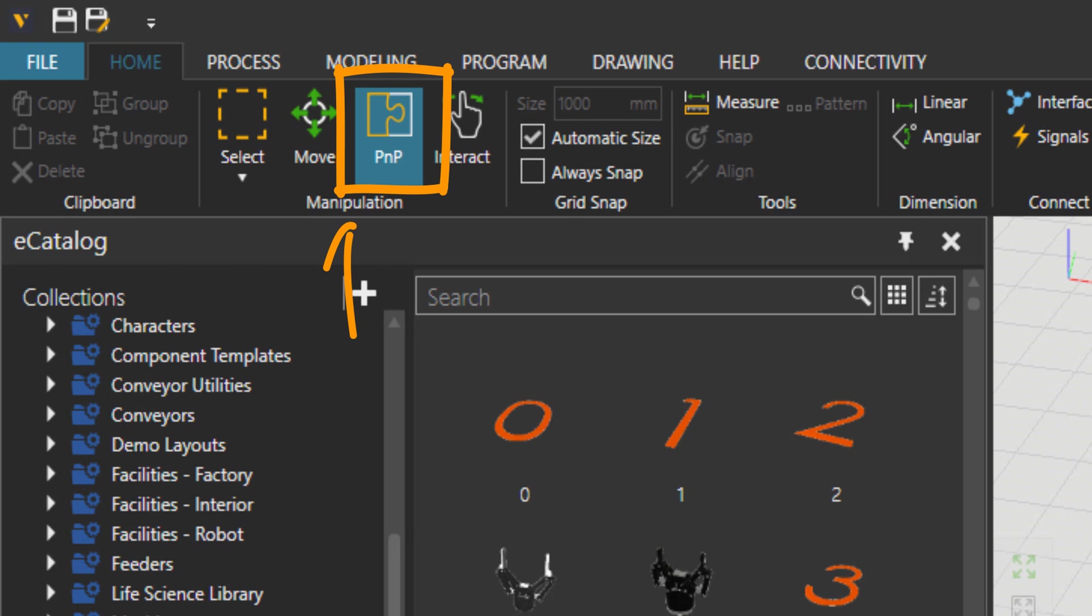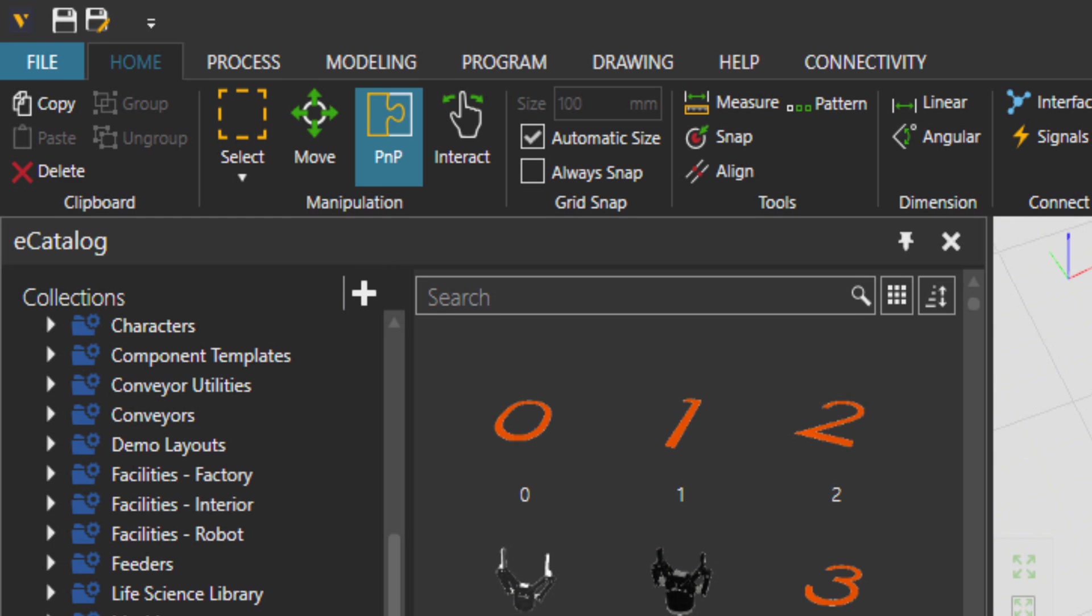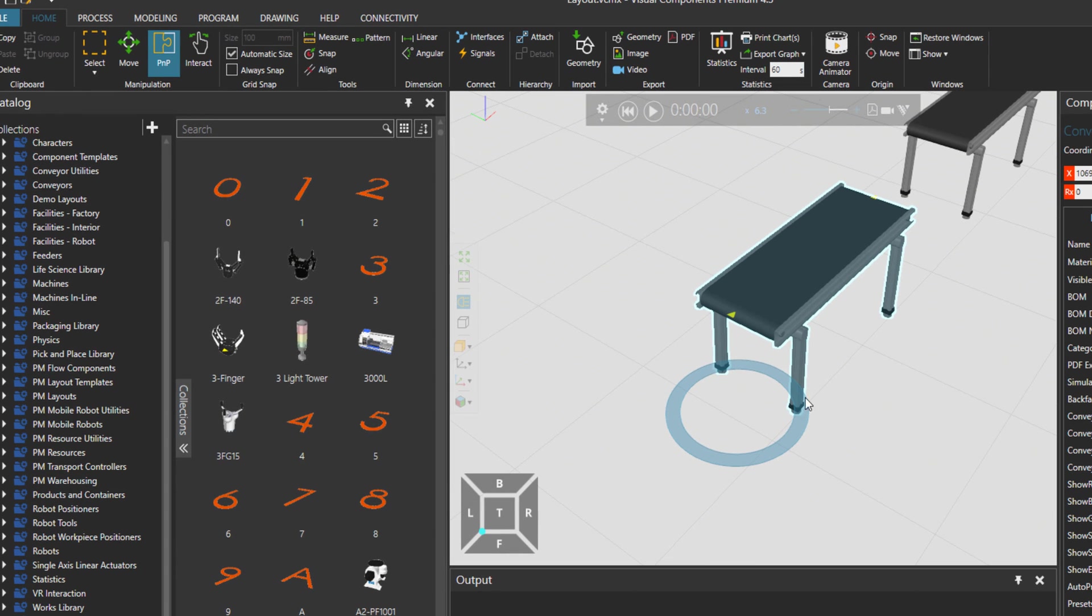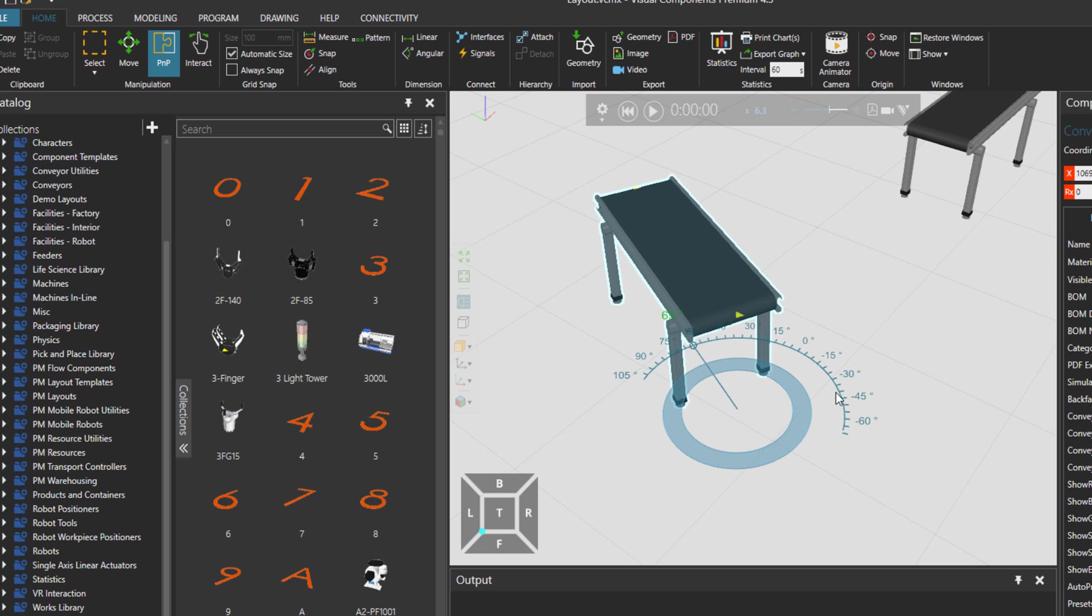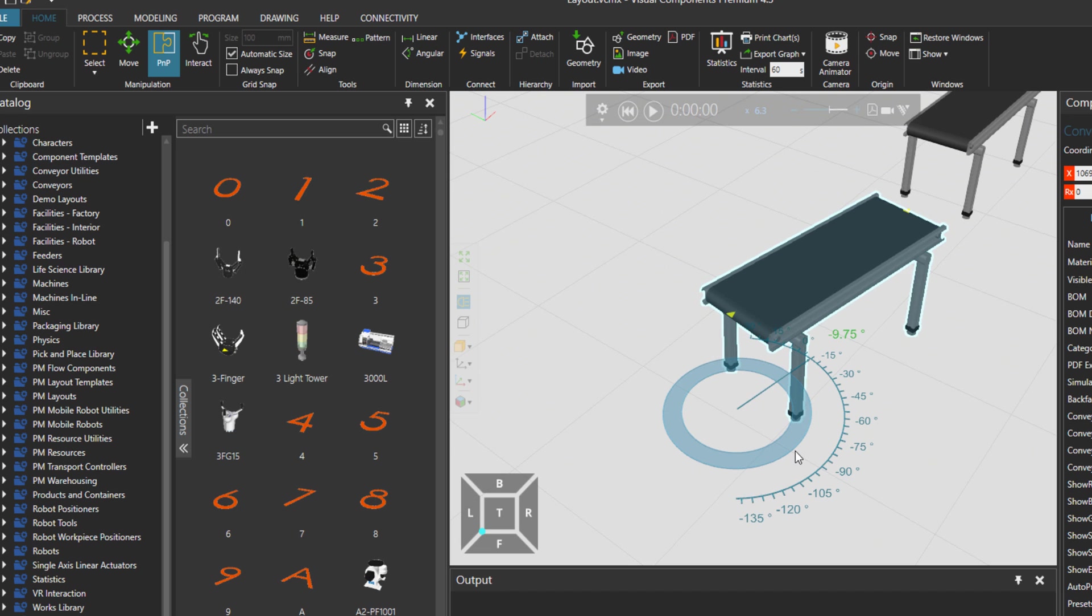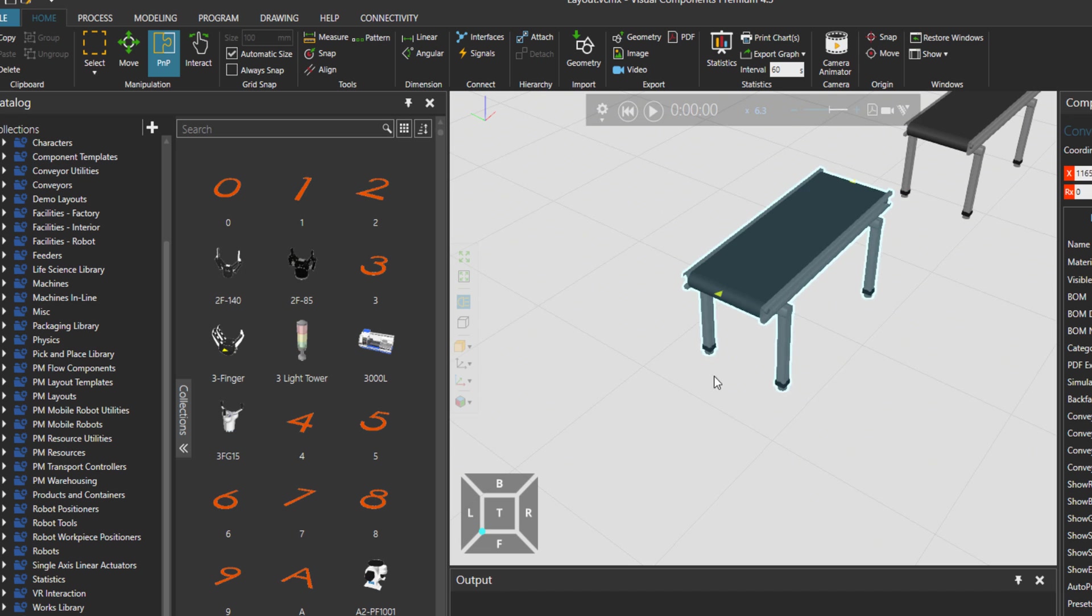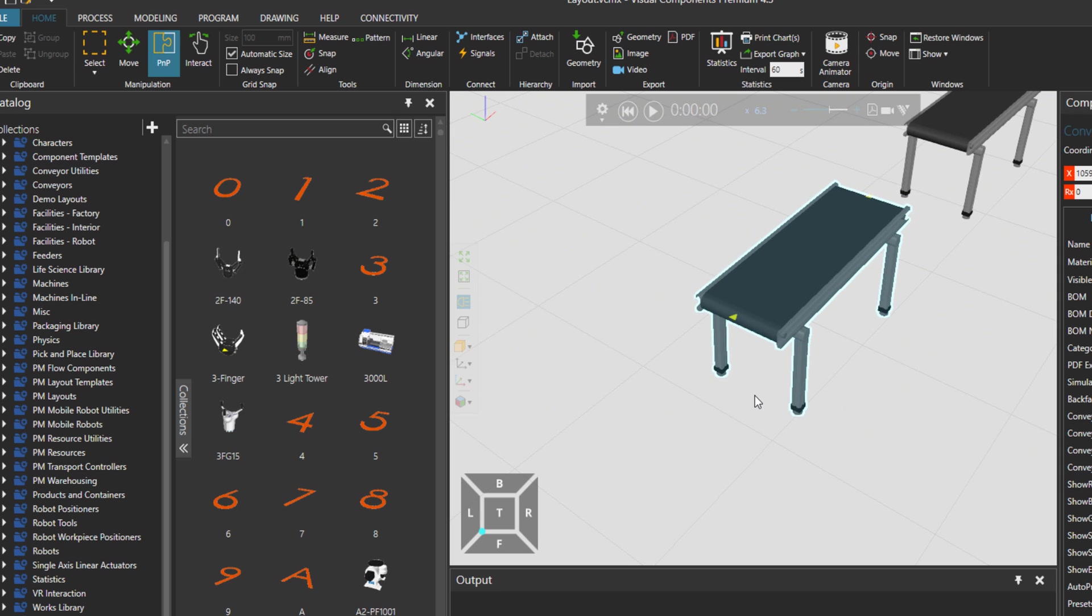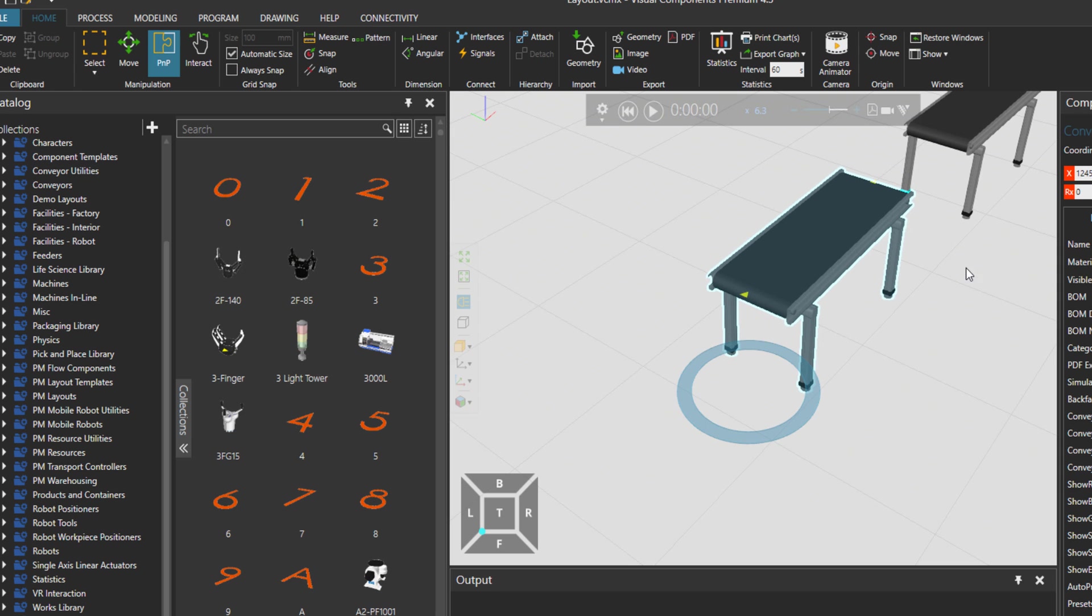Plug-and-play is this icon over here, PNP, under the manipulation group. When it's chosen and you choose a component from eCAD, in this case I'm choosing this conveyor, we can start to rotate it as you can see. You can also locate it using this circle over here.